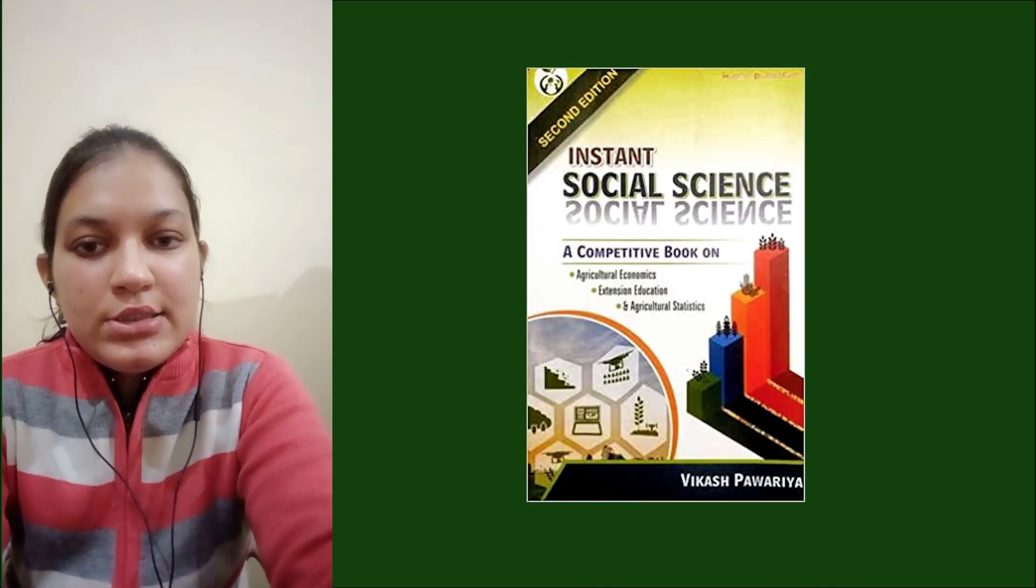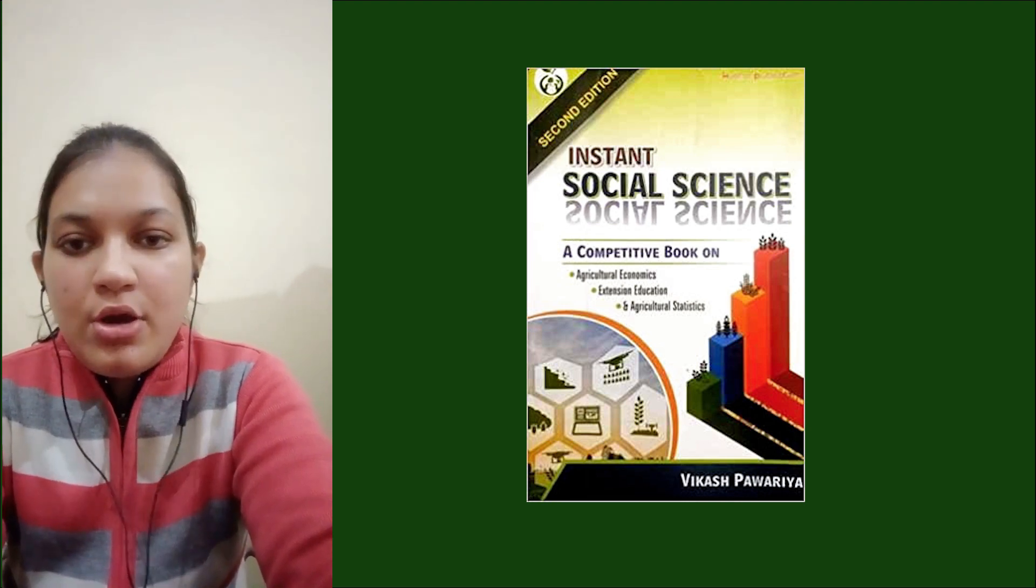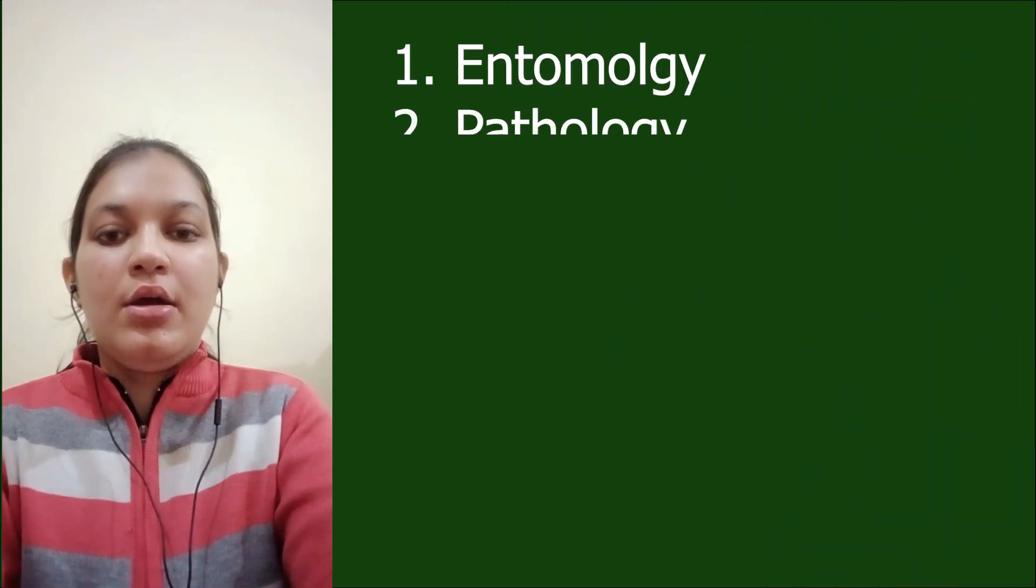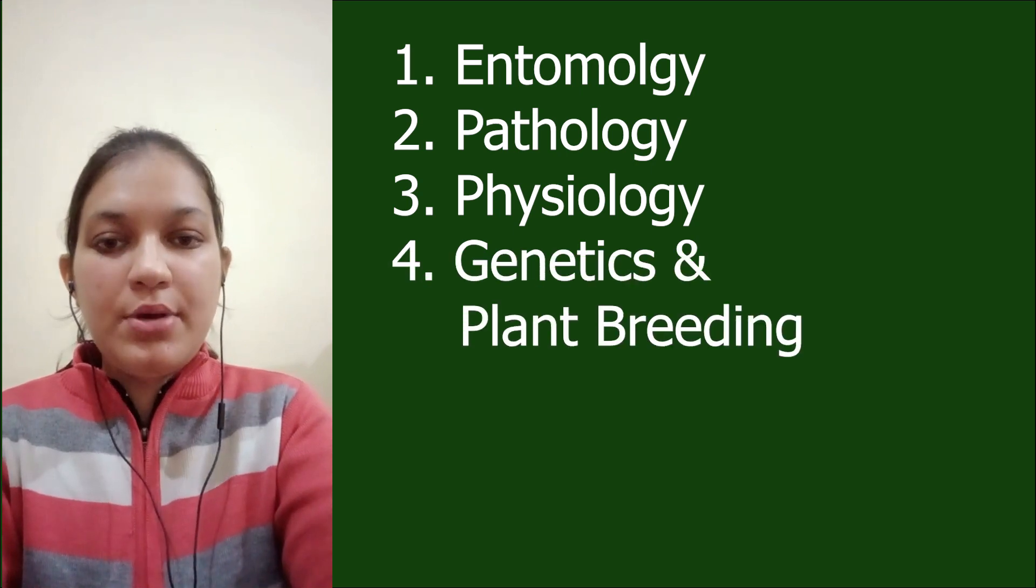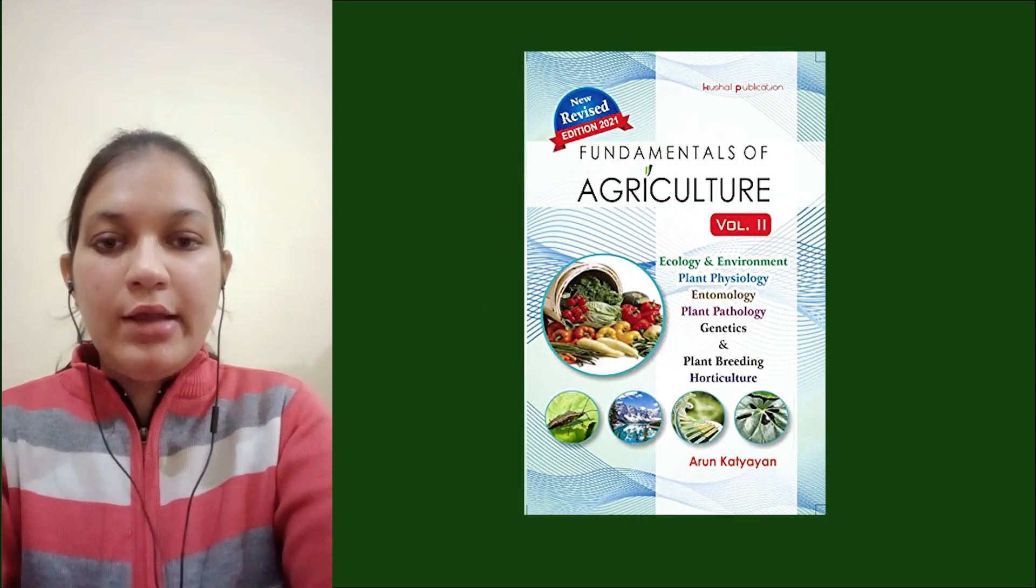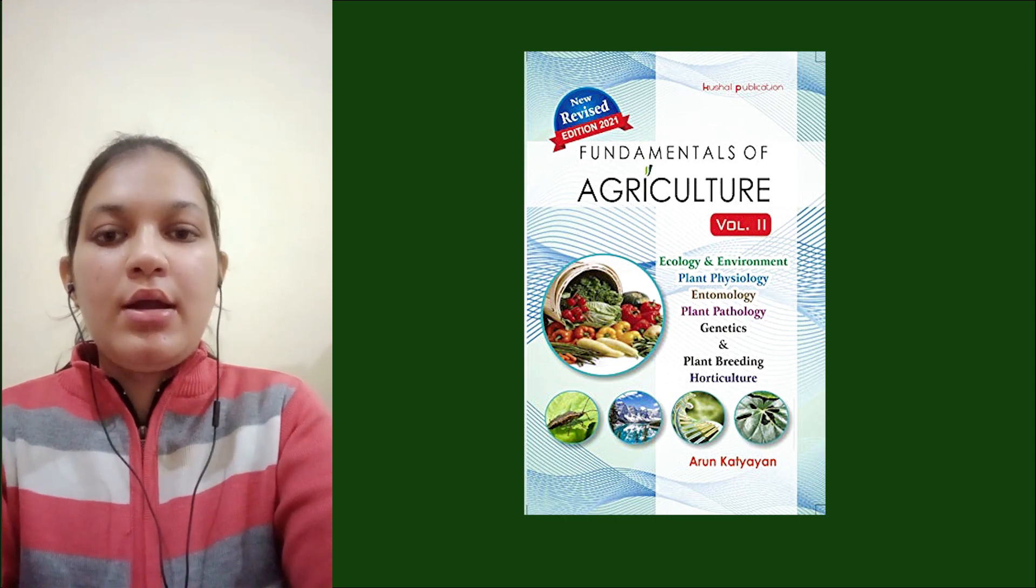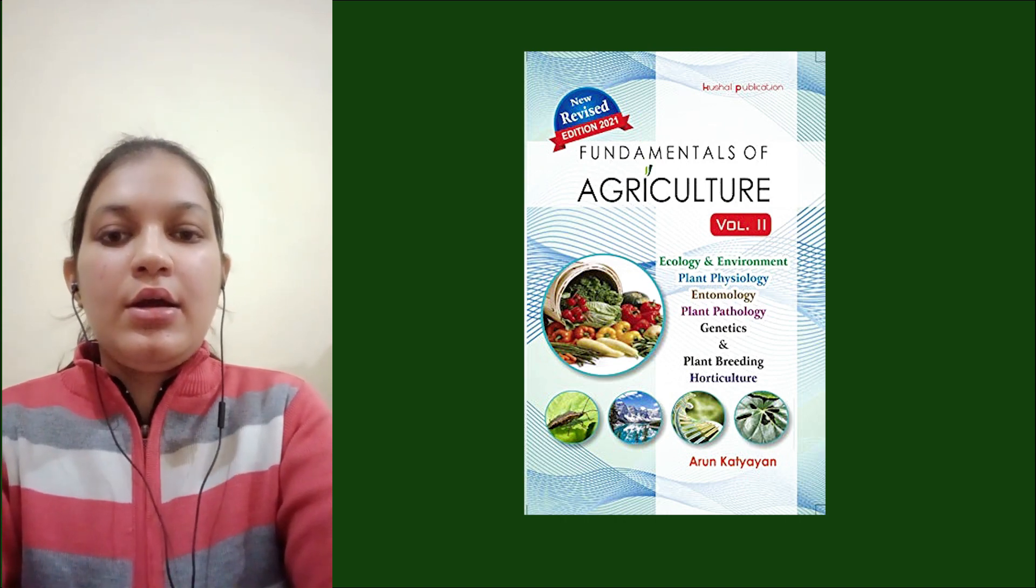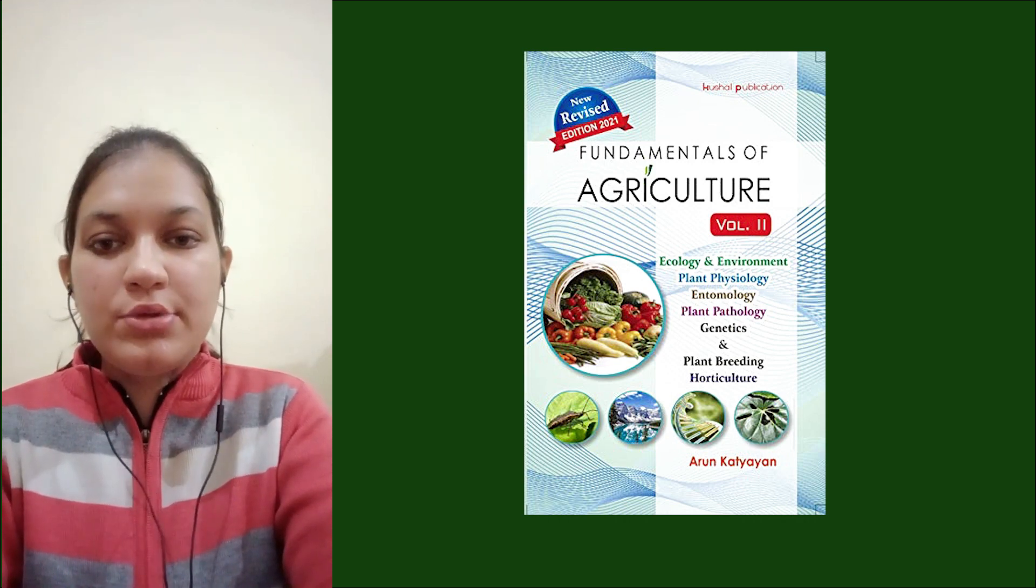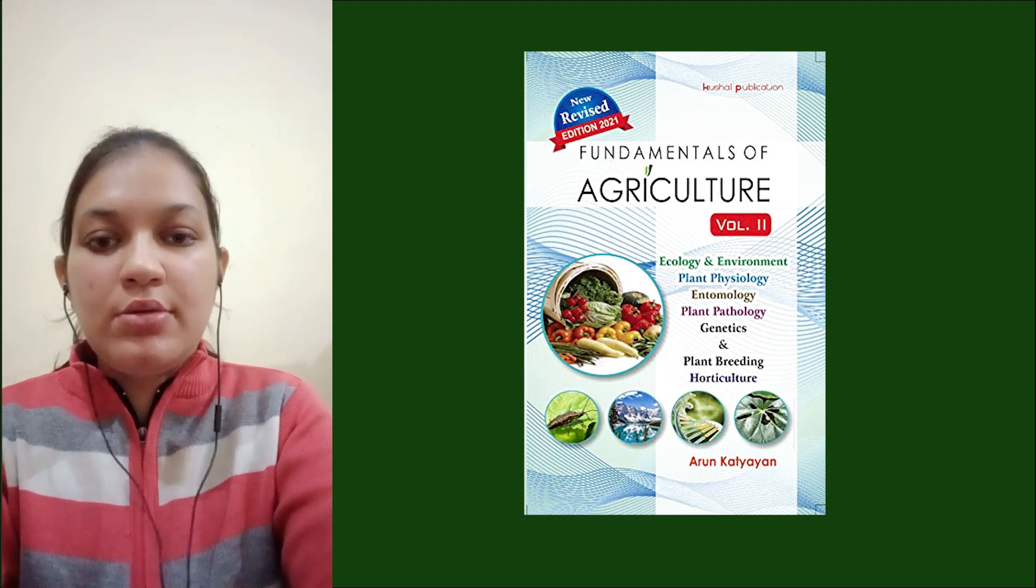For the rest of the portions like entomology, pathology, physiology, and genetics and plant breeding, I referred to Arun Katyan Volume 2 book. I read each point again and solved questions at the back of the Arun Katyan Volume 2 series, revising it multiple times.